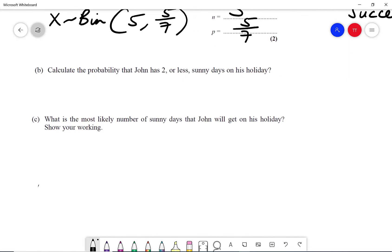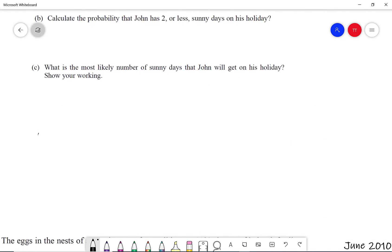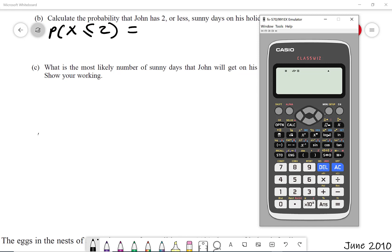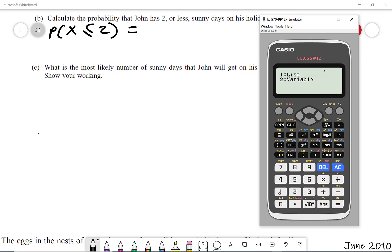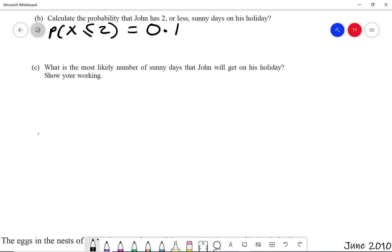Part b says: calculate the probability that John has two or less sunny days on his holiday. That's going to be the probability that x is less than or equal to two. We can do that on our calculator — go to menu option seven, scroll down to binomial CD option one, choose x equals two, five days, and probability of success is five divided by seven. The required probability is 0.1447, which rounds to 0.145.